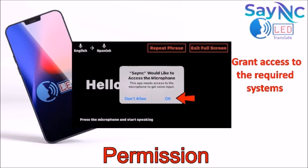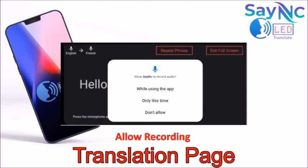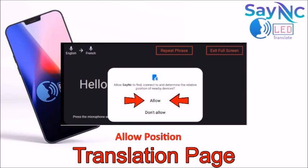You'll need to grant access to your phone's microphone and its speech recognition systems. The app will ask for permission to record audio — it doesn't actually record what you're saying, it records the digital data it needs to function at its highest level. SayNC will also ask for permission to connect to nearby devices so that the cloud technology can act faster and more accurately.